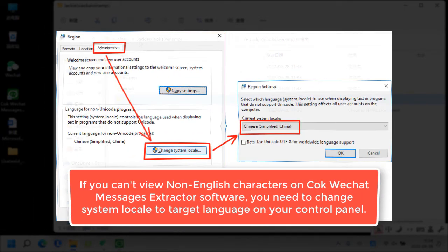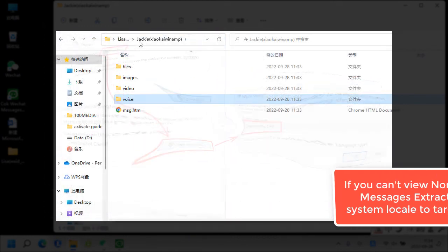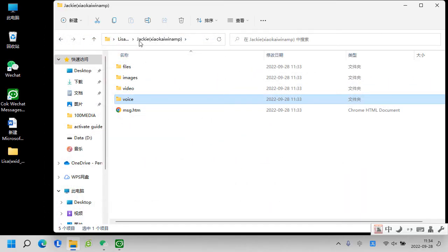If you can't view non-English characters on Cog WeChat messages extractor software, you need to change system locale target language on your control panel.